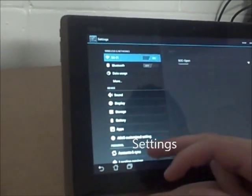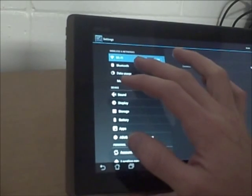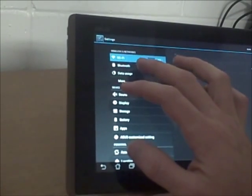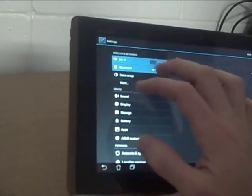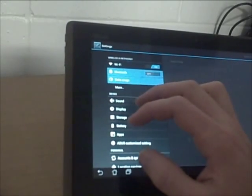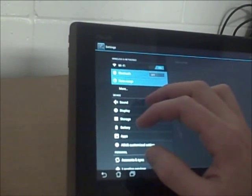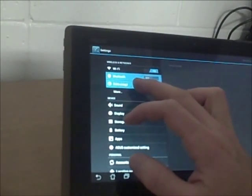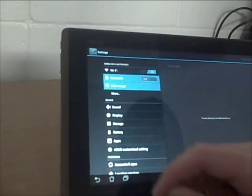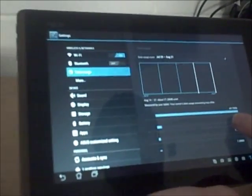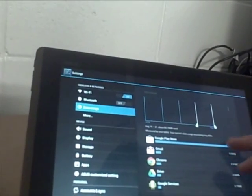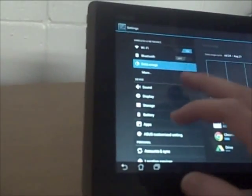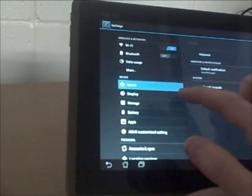So here's the settings for your tablet. You have your WiFi which you can turn on and off and view different available networks. There's Bluetooth. Data usage shows how much you've used on your device which is good especially for a 3G tablet where you're doing downloads and stuff.